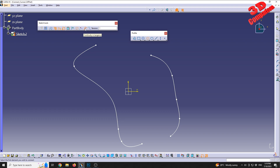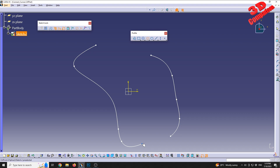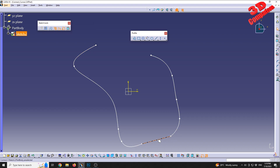If we swap the continuity setting to 'Continuity in Point,' then selecting those two splines will connect them with a straight line instead.